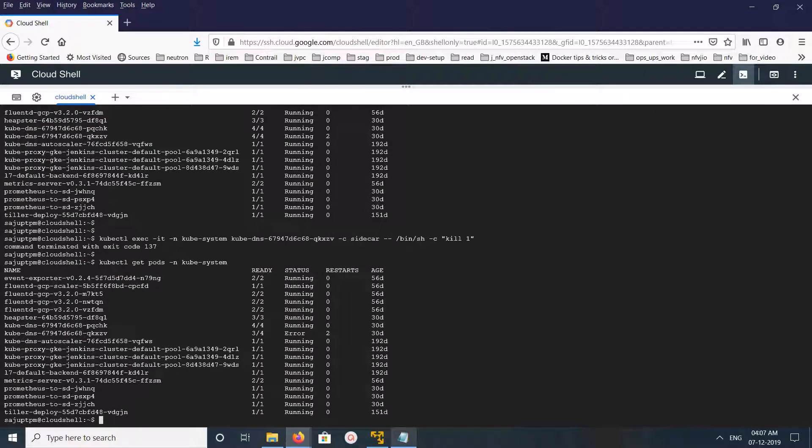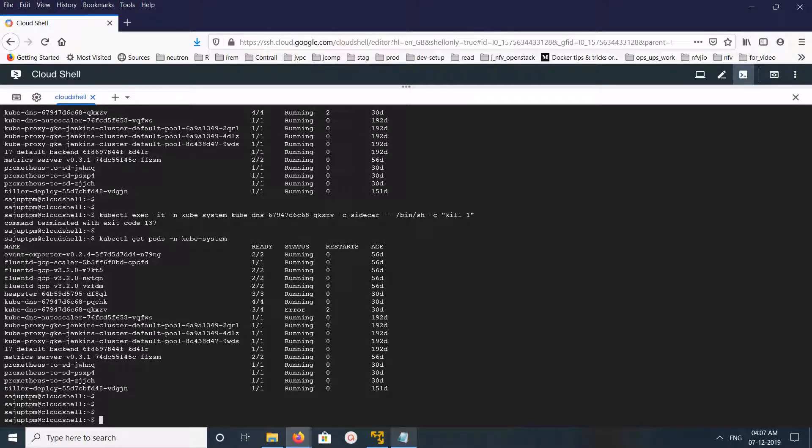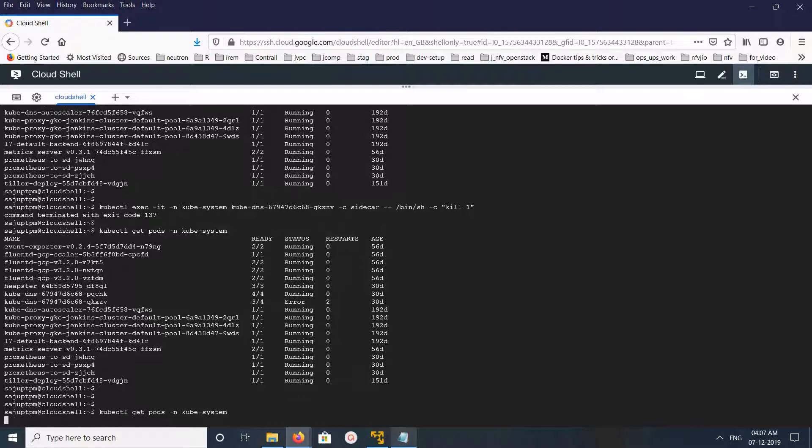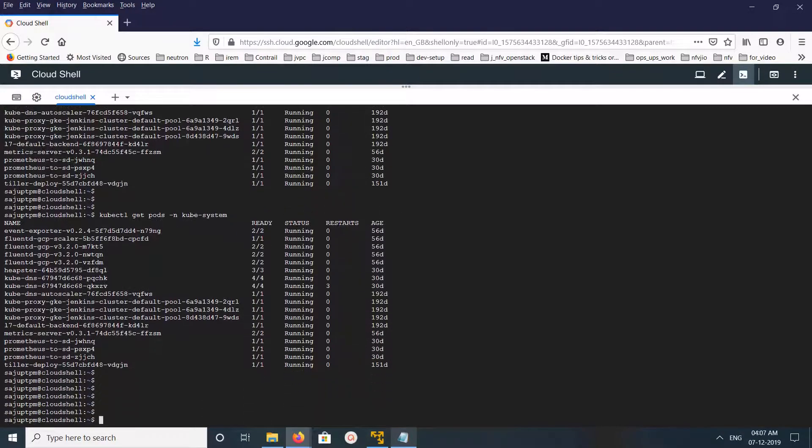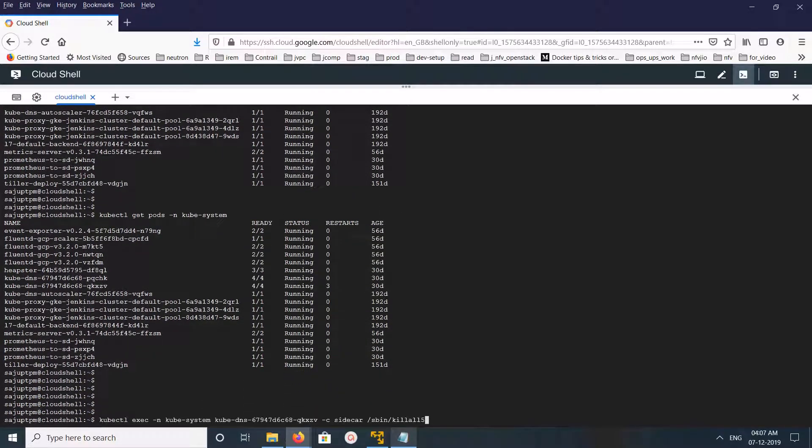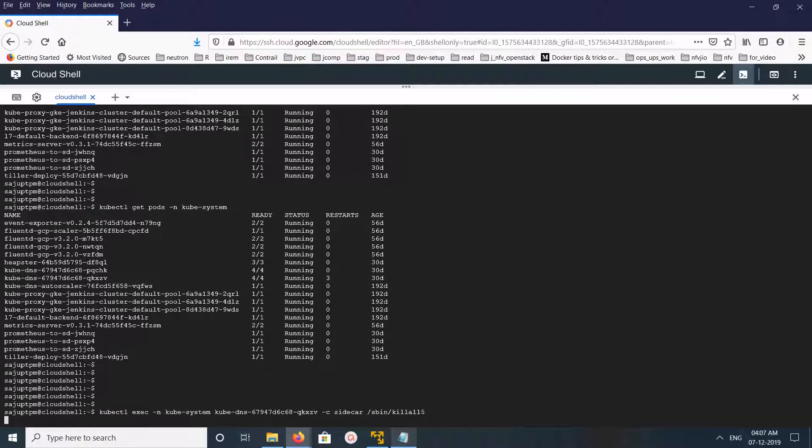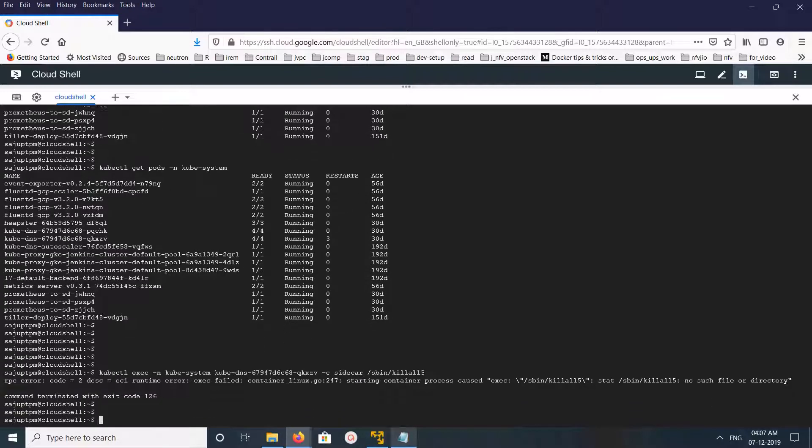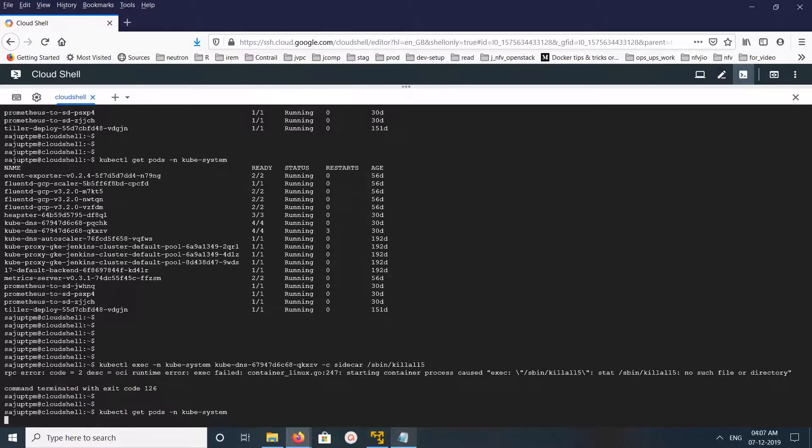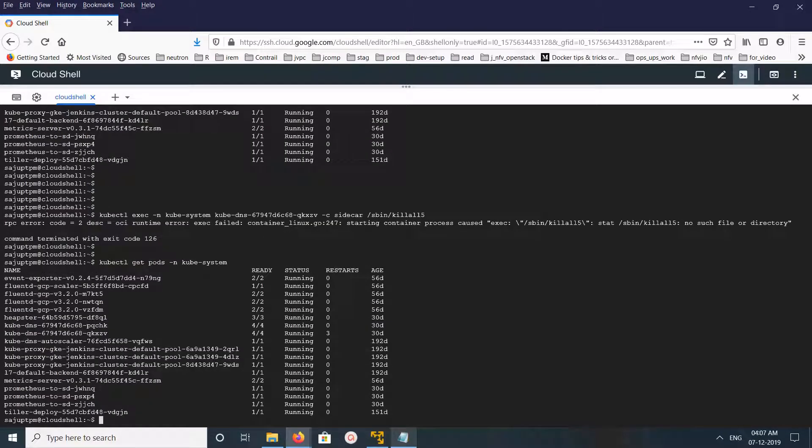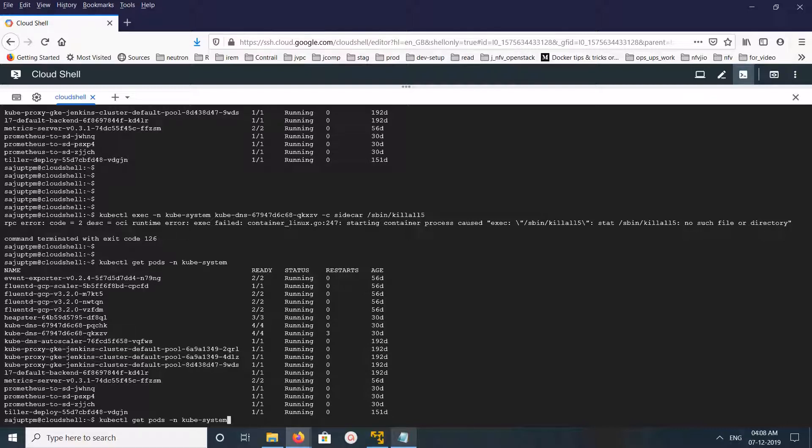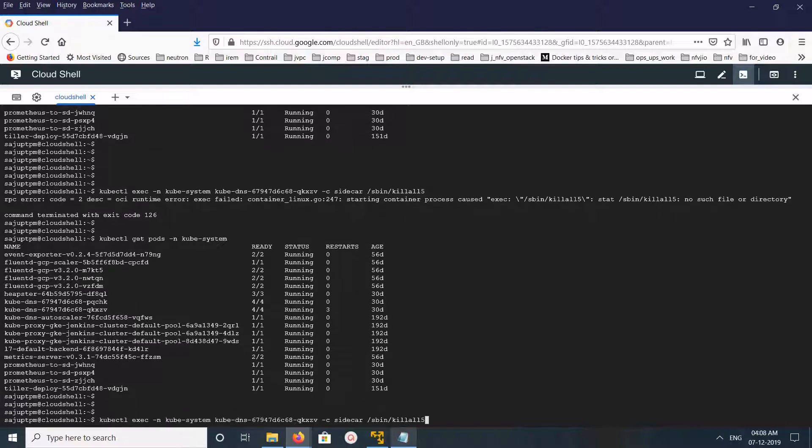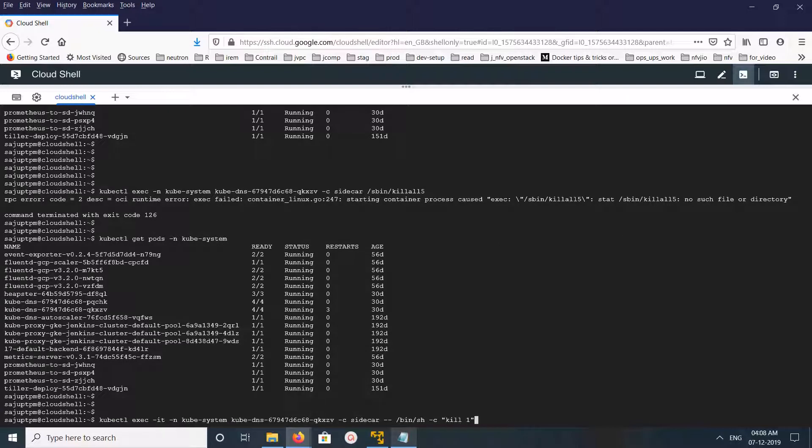Let me try another command. This time I am using /bin/sbin/killall. That is not working. So this is the one which is working.